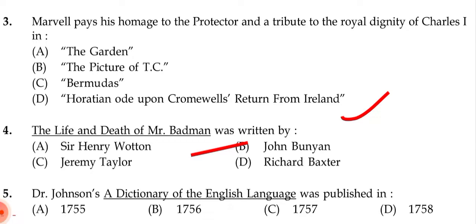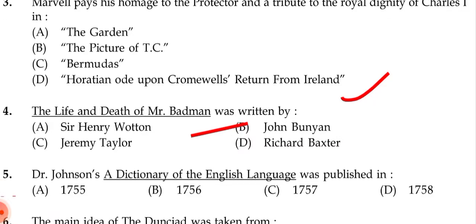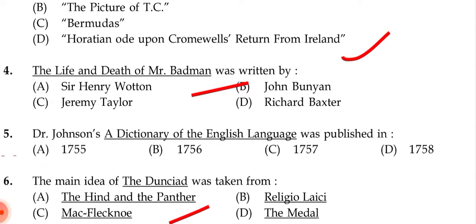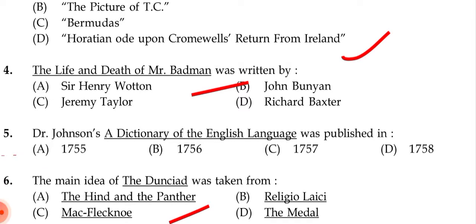Next question: 'The Life and Death of Mr. Badman' was written by — (a) Sir Henry Warden, (b) John Bunyan, (c) Jeremy Taylor, (d) Richard Baxter. The correct answer is (b) John Bunyan.